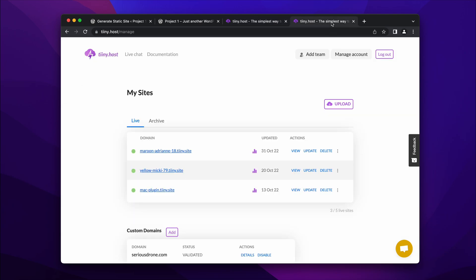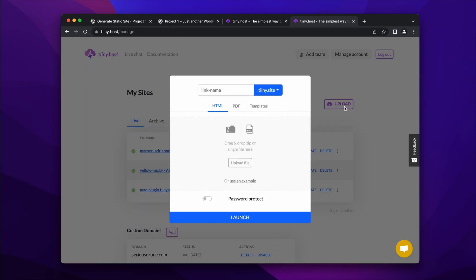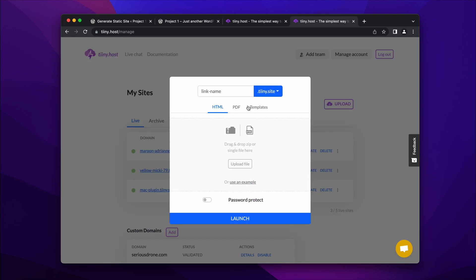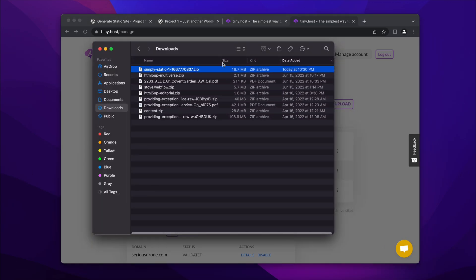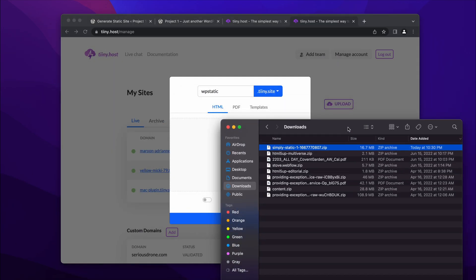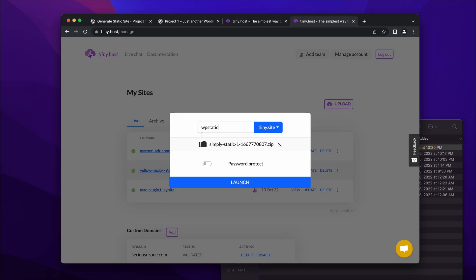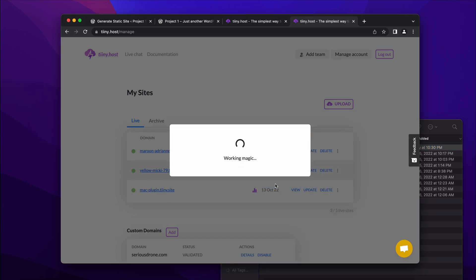So I'm logged in here. And here I'm going to click upload. And I'm going to add a link name. Let's just call it WP static. And I'm going to open Finder and drag the zip file which was generated from the plugin and click launch. And this will take a few seconds as well, just to upload and prepare your site.